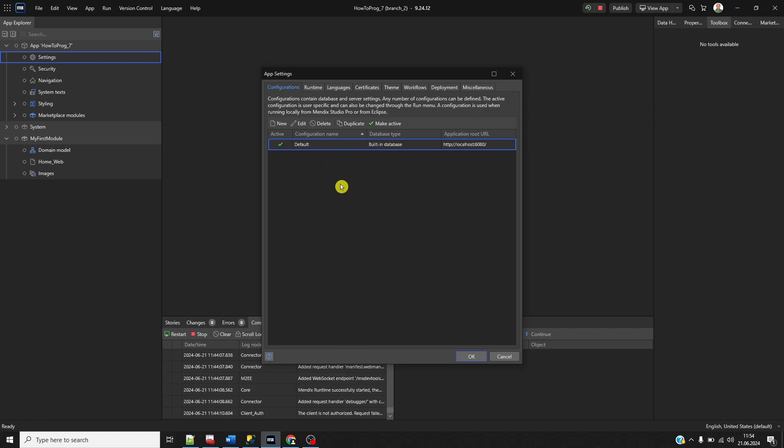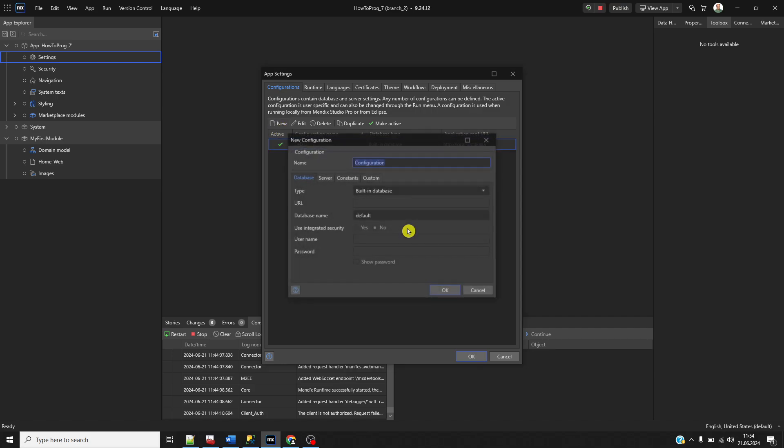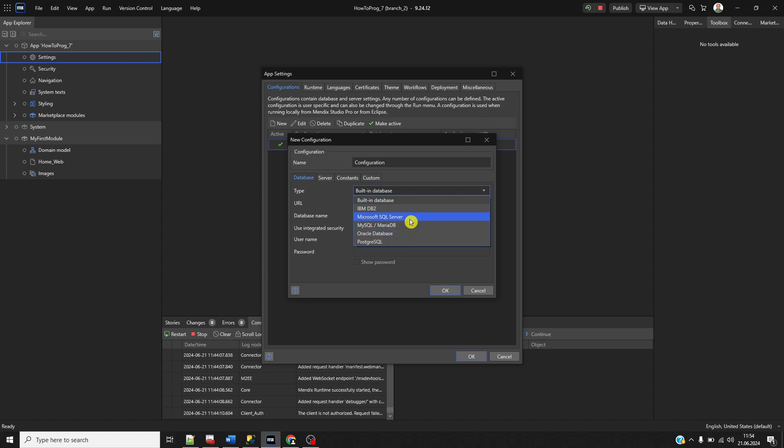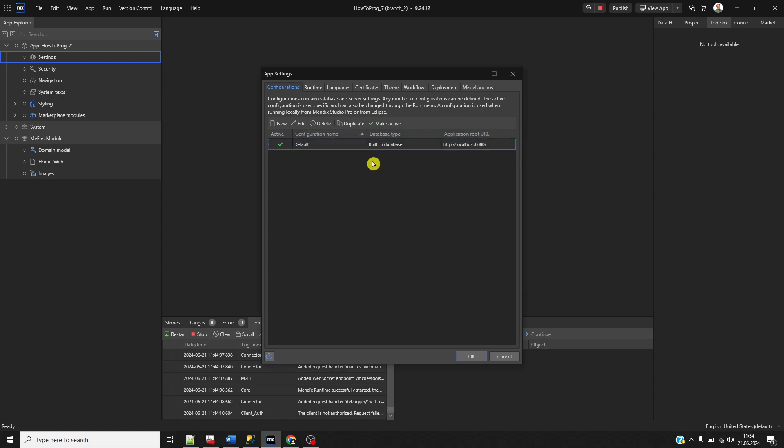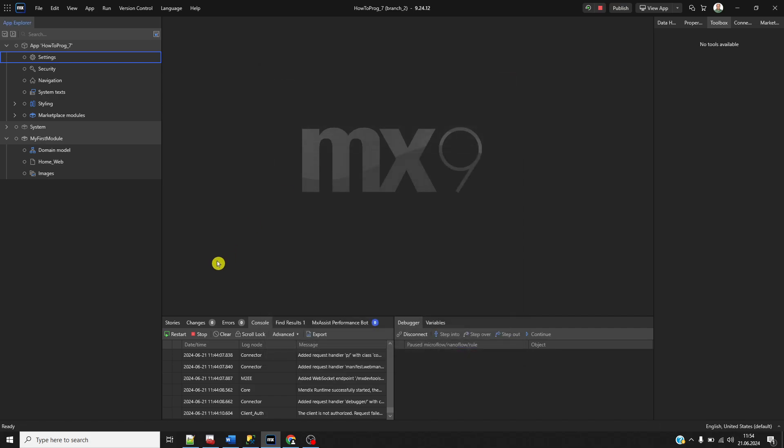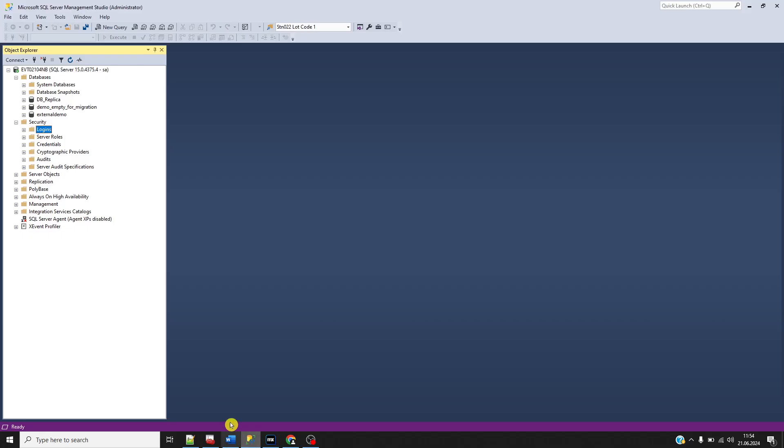What I will do is create an MS SQL database, then bind this configuration with the MS SQL Server as the database and set the new configuration as active. First, I need to create the new database.